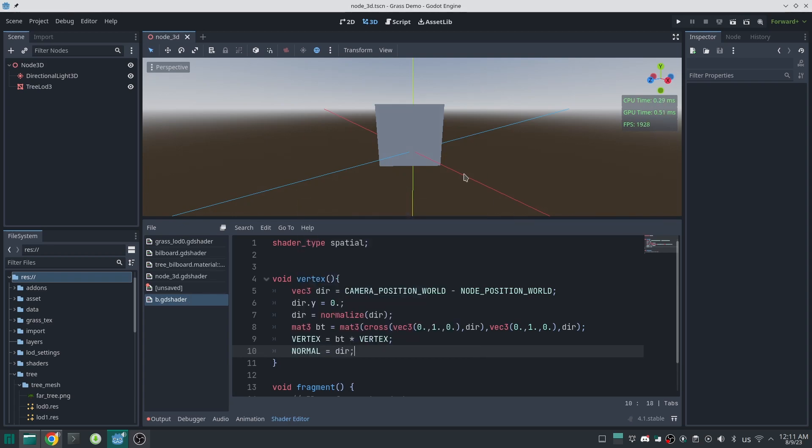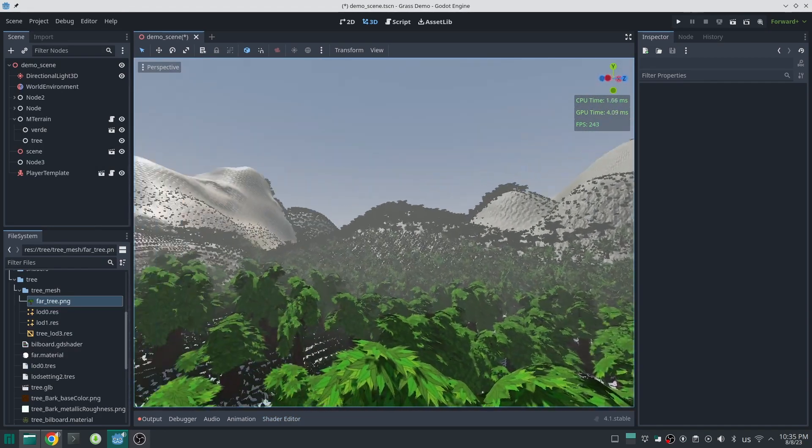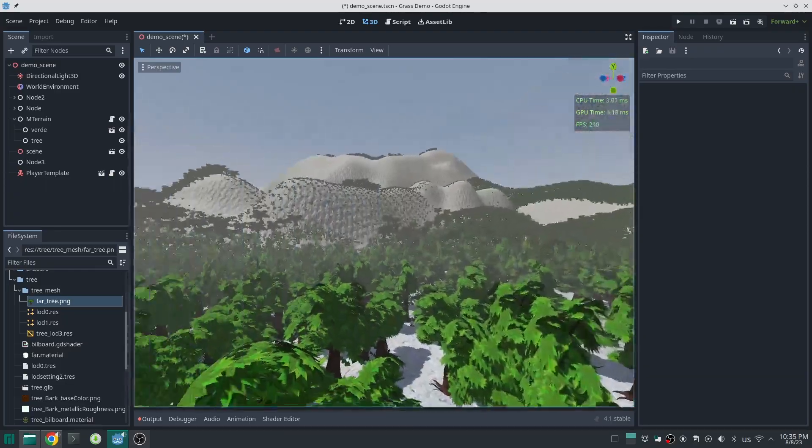Well done. And this will work much better than the billboard mode in the standard material.